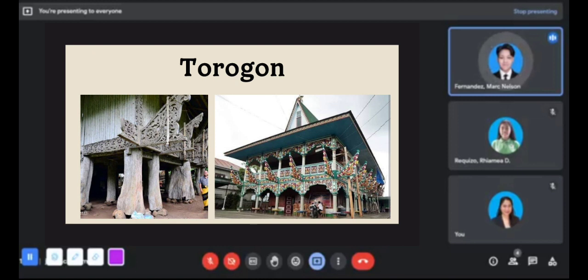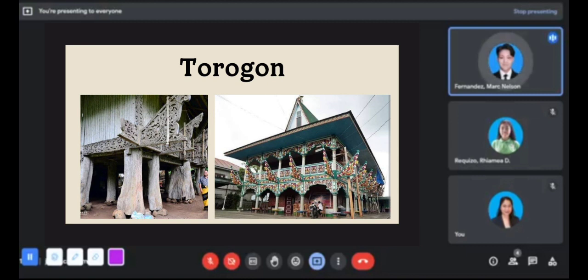As you can notice, the Torogon has a Panolong in front — one of the woodcraft examples discussed earlier. The Torogon is actually very large; comparing it to a person standing beside it shows its impressive size, mainly because it is a symbol of wealth and power. It was not only the sultan who lived and rested there — sometimes their wives and children were included as well.